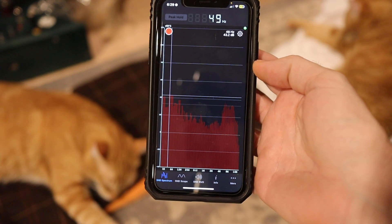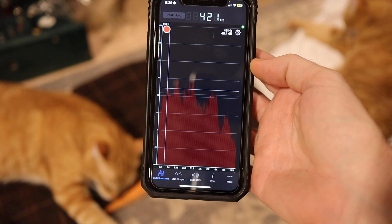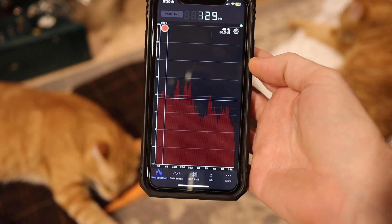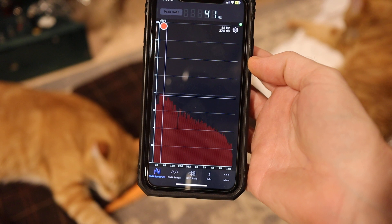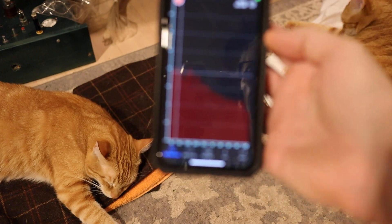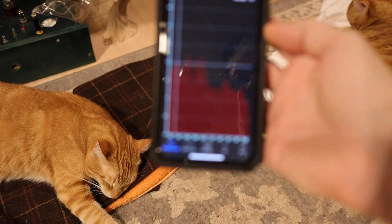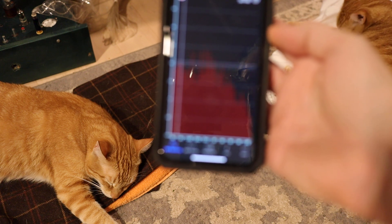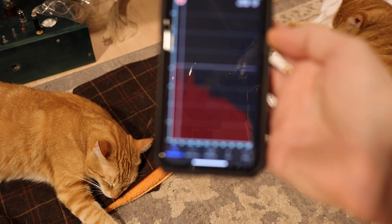So you can see a nice breakdown of the frequencies. Basically what it does is it analyzes the sound that comes to the microphone input of the phone and breaks it down to its sound spectrum.